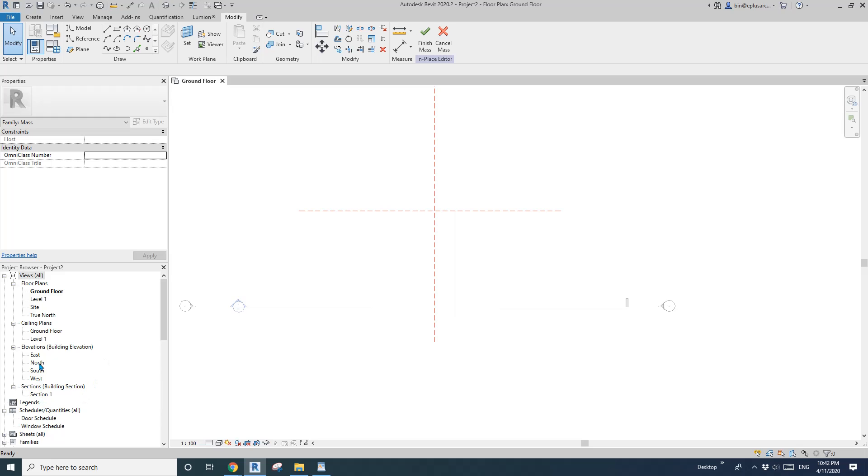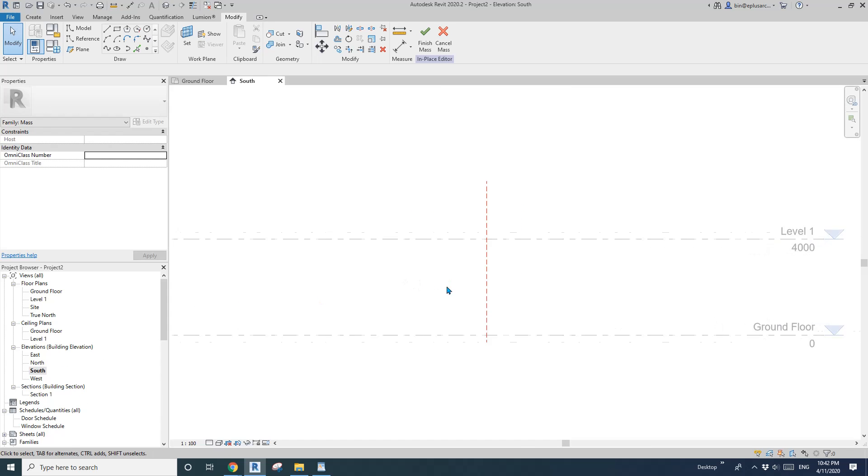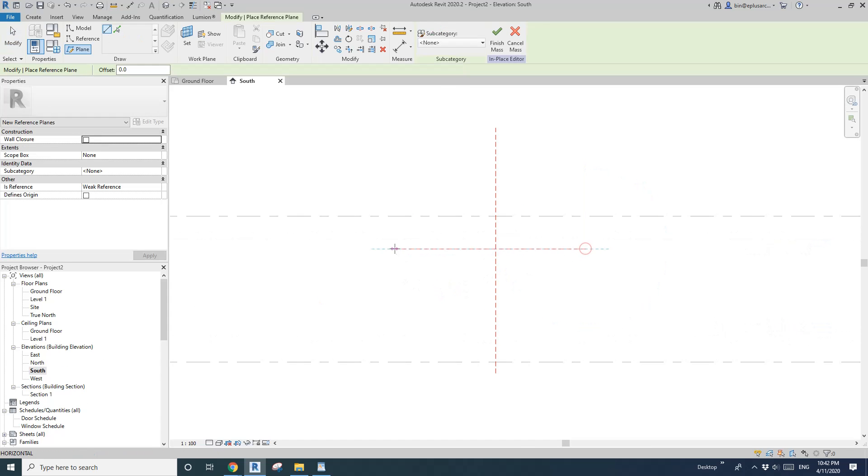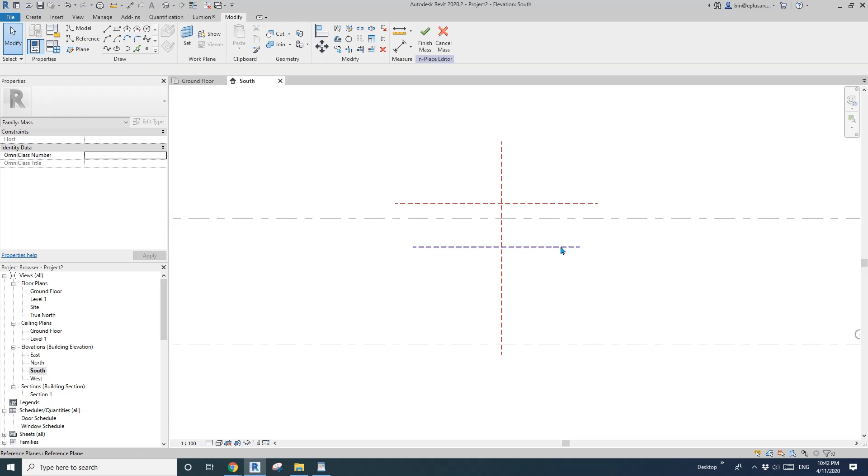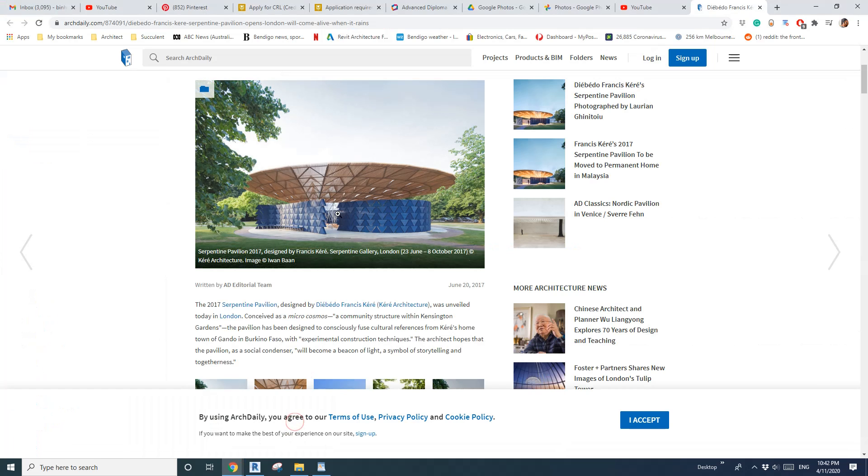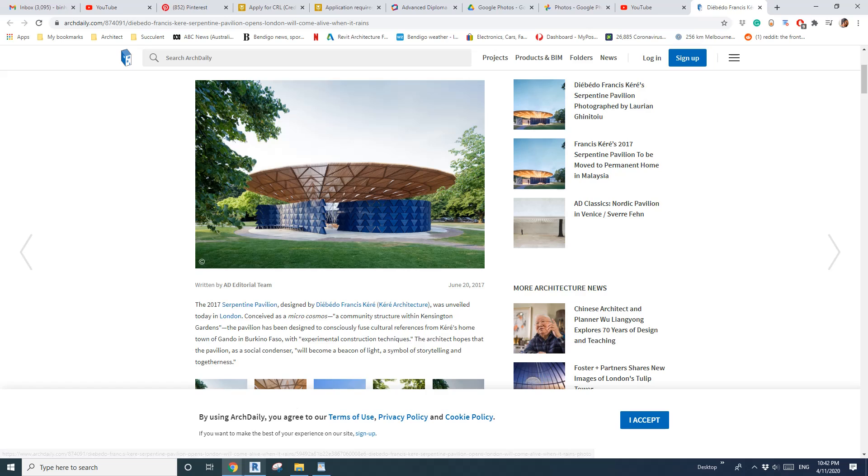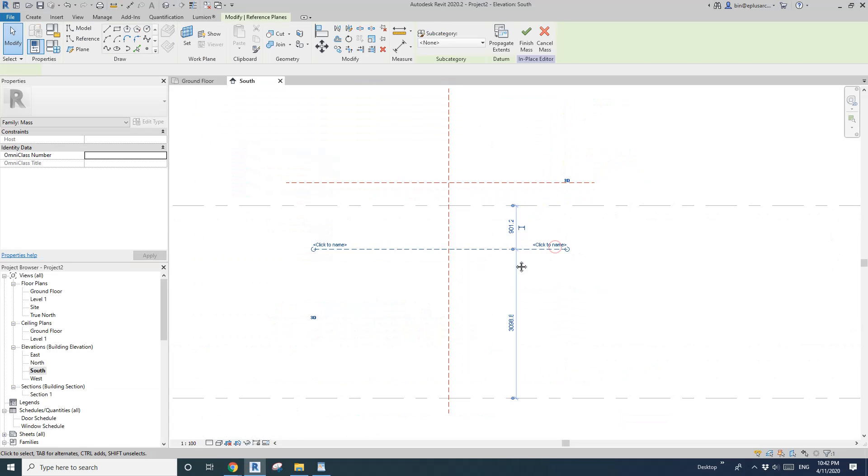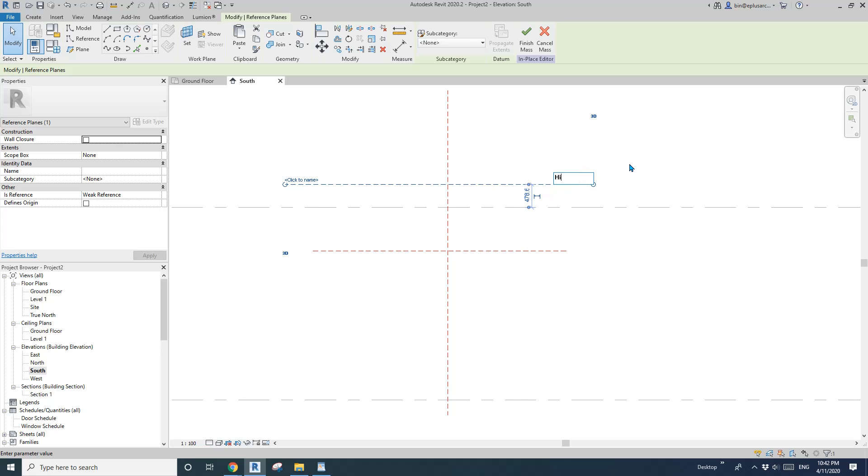Okay so go to elevation and I'm going to add two extra reference planes. So they will become the lower level and the higher level. Okay so I'll just give it a name. Lower. This one can be higher, upper.